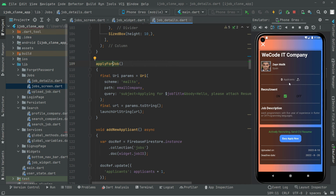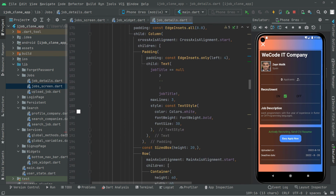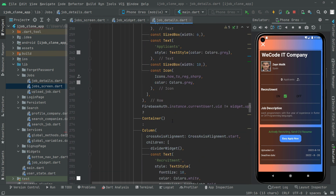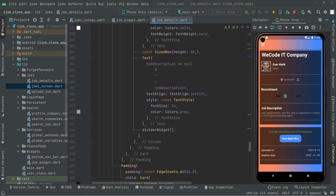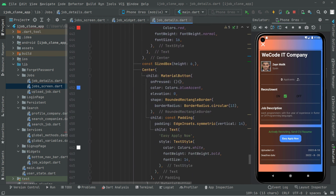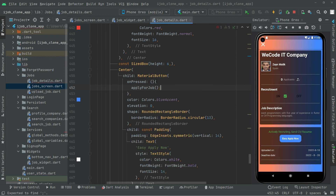Now we will call that addNewApplicants method inside the applyForJob method, so whenever the user applies for the job it will increment the applicants by one. Then we copy that method name and go to the onPress event that we left empty before, down in here on the material button, and call upon applyForJob. So we are done with that.